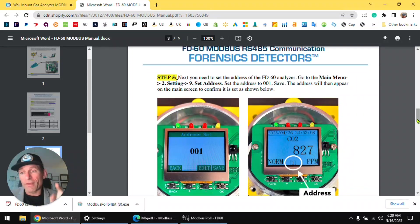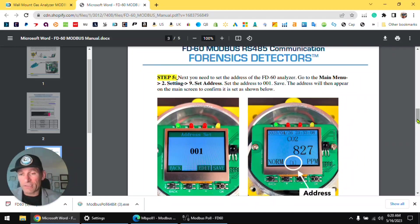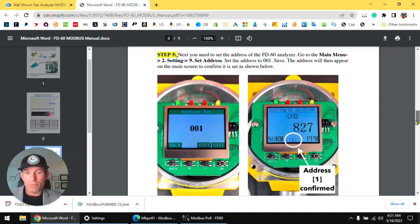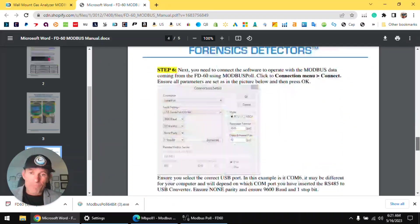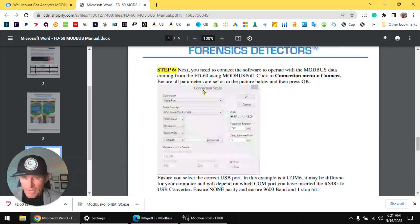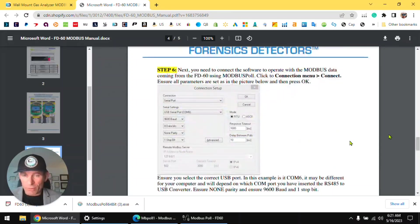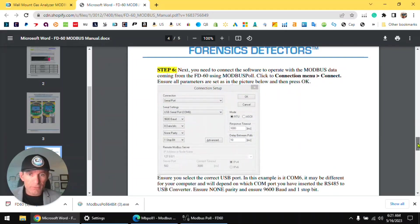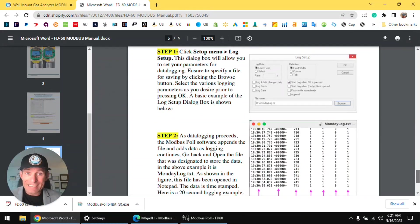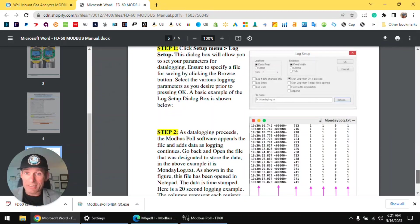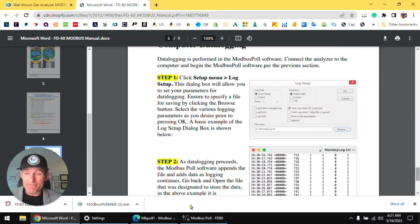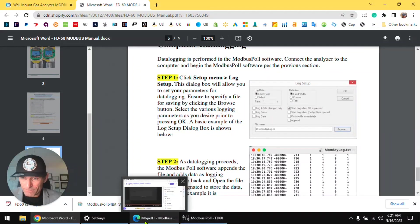That basically tells the wall mount unit that it's at address number one. The computer knows it's at address number one and it's going to communicate at address number one, okay. And again, I have it documented what we just did over here in this file. And that's basically it, that's basically it, it's pretty straightforward.